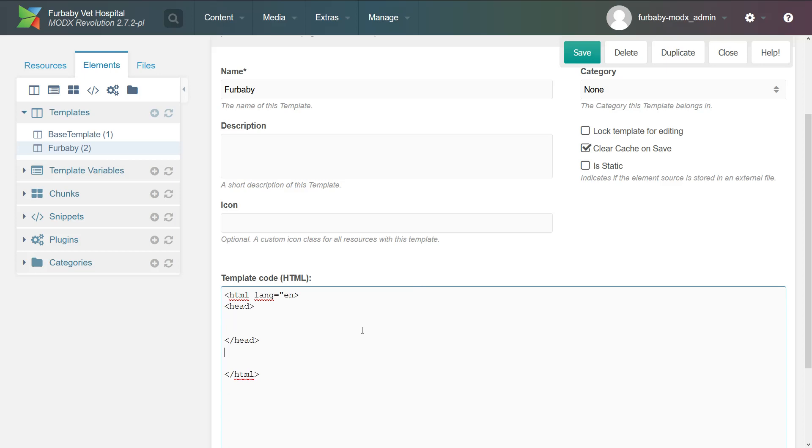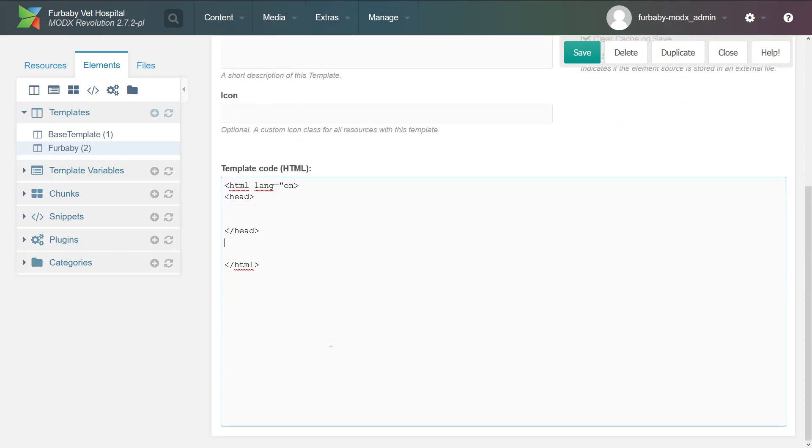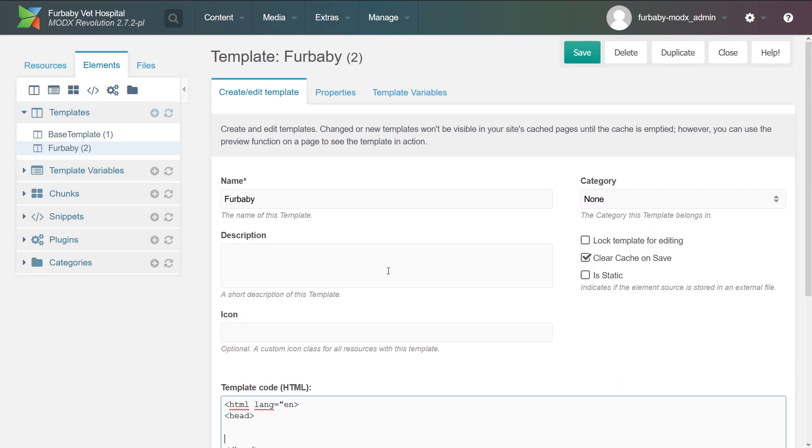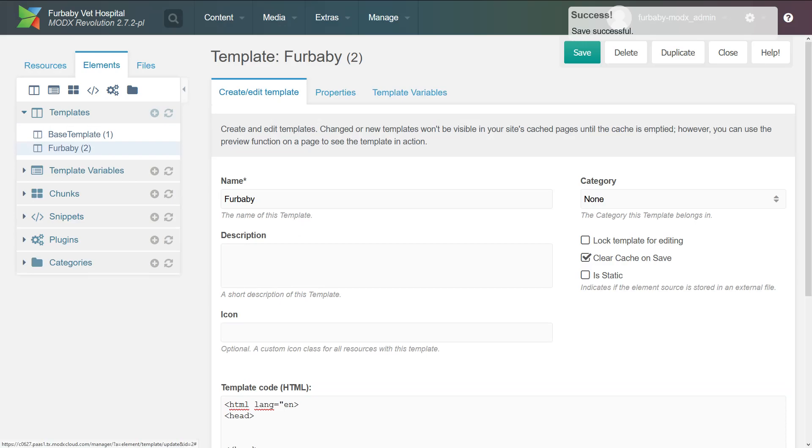However, this isn't ideal because we don't want to be coding in the browser. We want to be coding in our text editor. So to do that, let's first take a look at the directory structure of MODX. Let's save it.